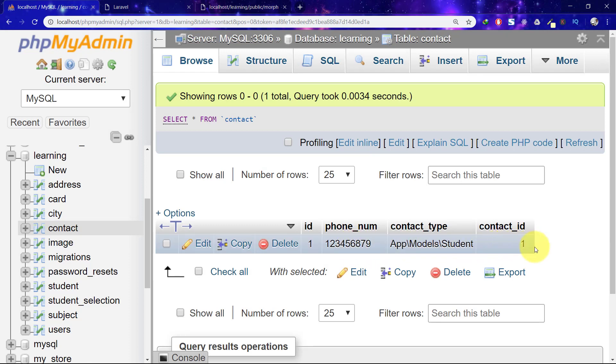This is your assignment: create the same polymorphic relationships for staff and parents. Bye-bye.